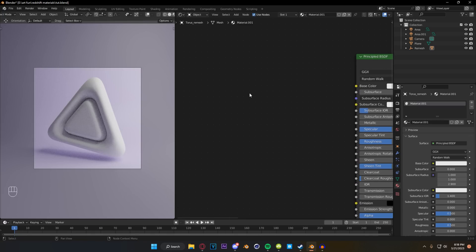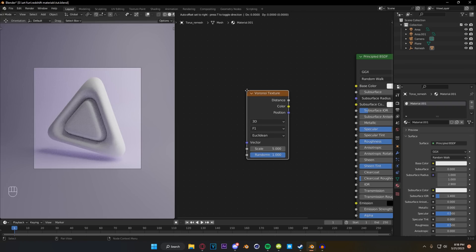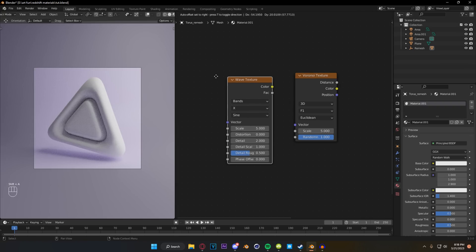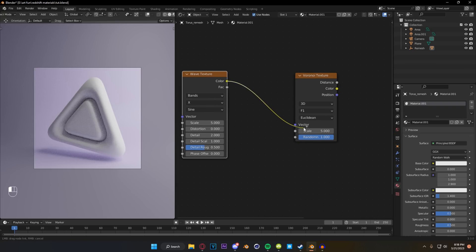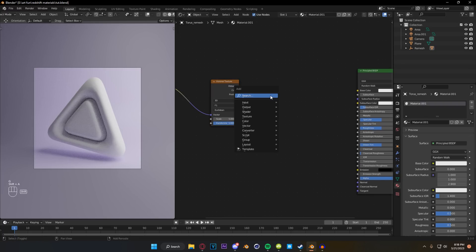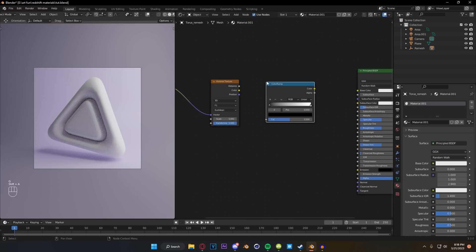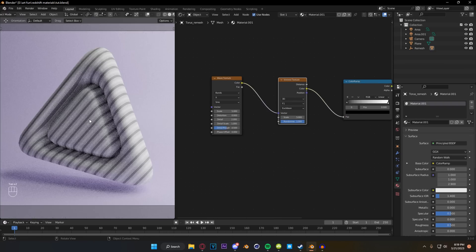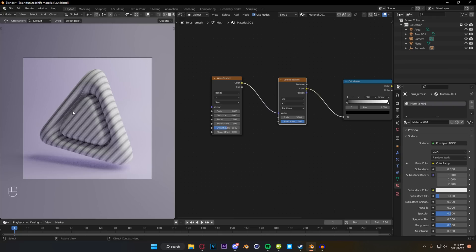First things first, let's get the shape going for our projection of that purple material. We're going to start off with a Voronoi texture, and we're going to have a wave texture plugged into that. We're going to go color into vector, then grab these, slide them back a little bit, drop in a color ramp, and drop our color into our factor and our color into the base color of our Principled BSDF.